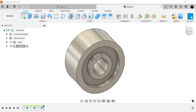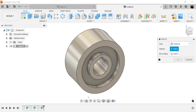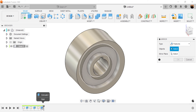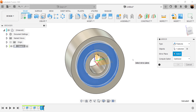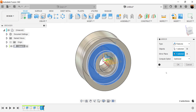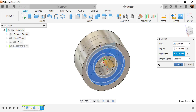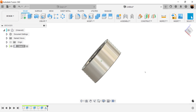Let's go ahead and use the mirror command — create mirror. We want to use features: the extrusion we just created. The mirror plane is going to be this inside plane here. Compute option is going to be optimized. Click OK — it's on both sides now.